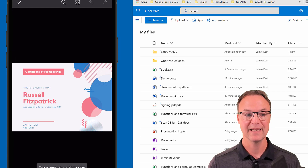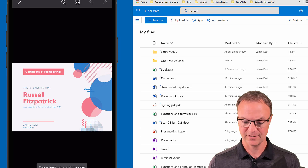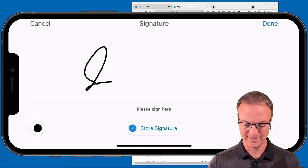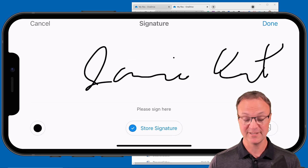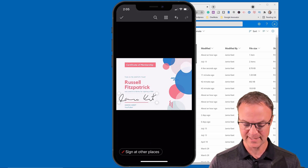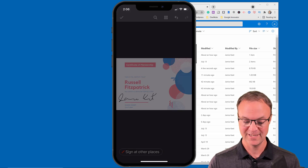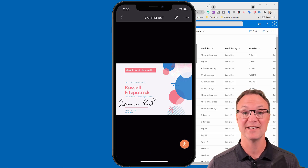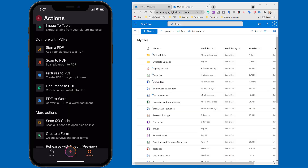Let's say I needed this document signed. I can tap it, then it changes and I can quickly sign my name with my finger — I know it'll be messy, but I could store my signature too. I'll hit Done, and it puts the signature on there. I can click it, move it around, and resize it how I want, then hit the checkmark in the top left and the document is signed.